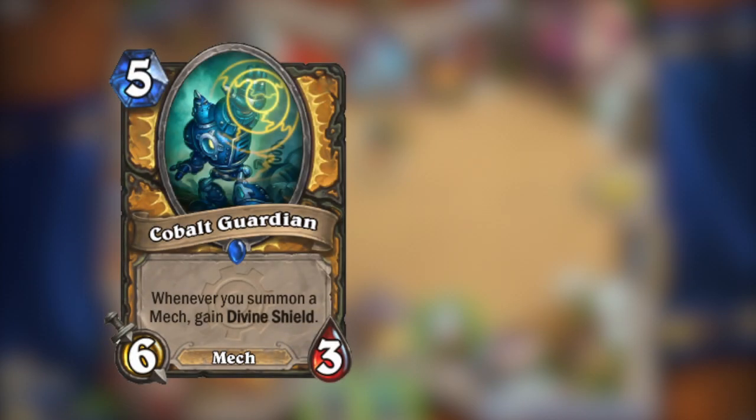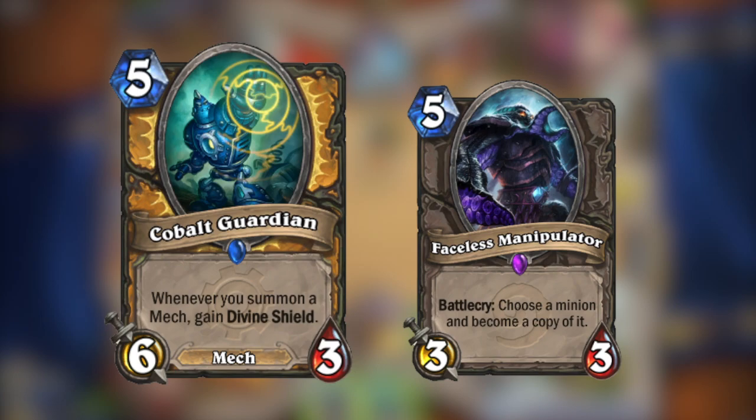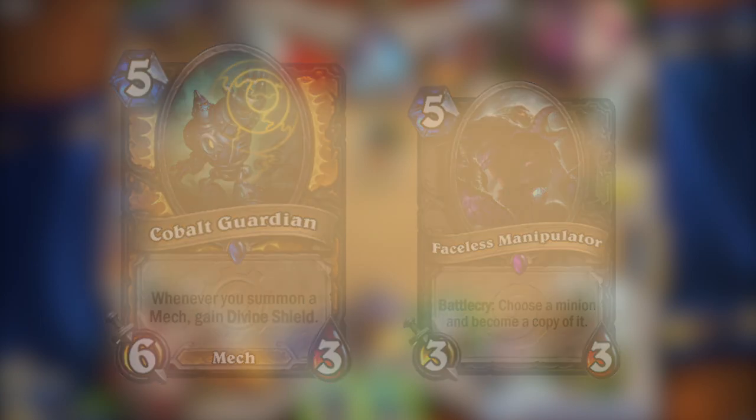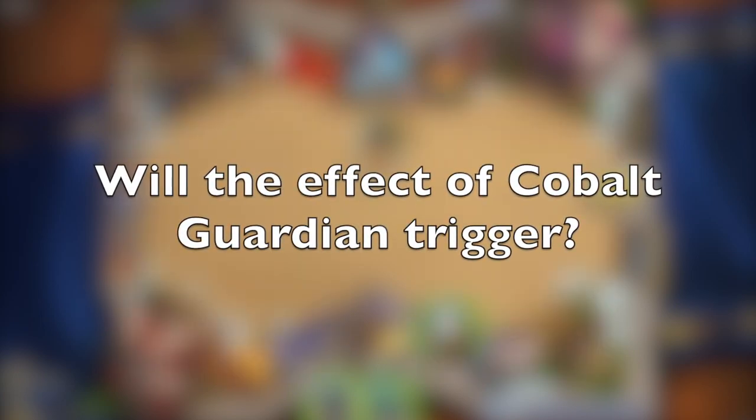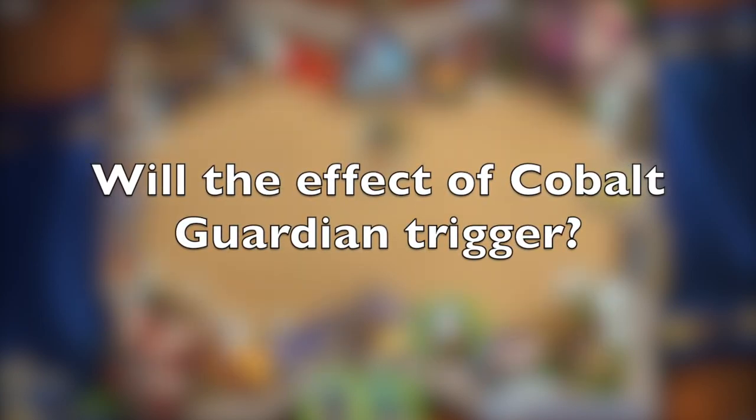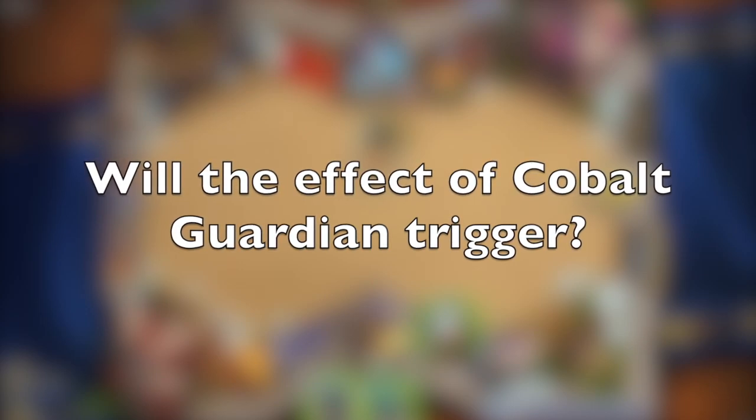The last question is, you play Cobalt Guardian, then you play Faceless Manipulator on it. The question? Will the effect of Cobalt Guardian trigger, thus giving him Divine Shield?